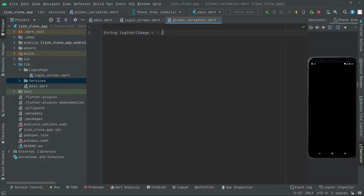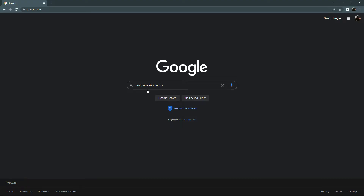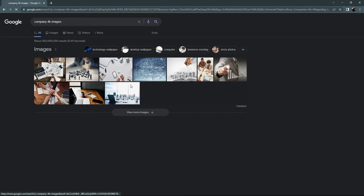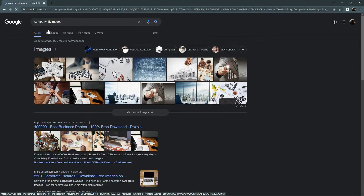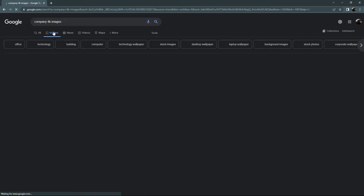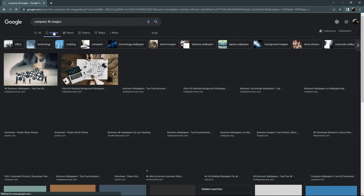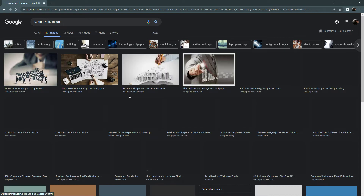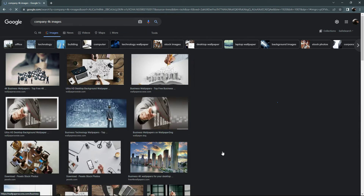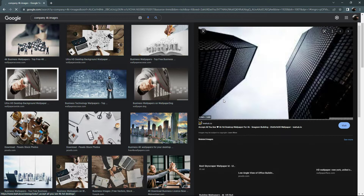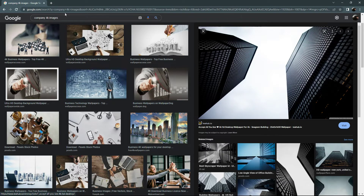So open your browser and search for company 4K images. Go to images and search for an image and select it.